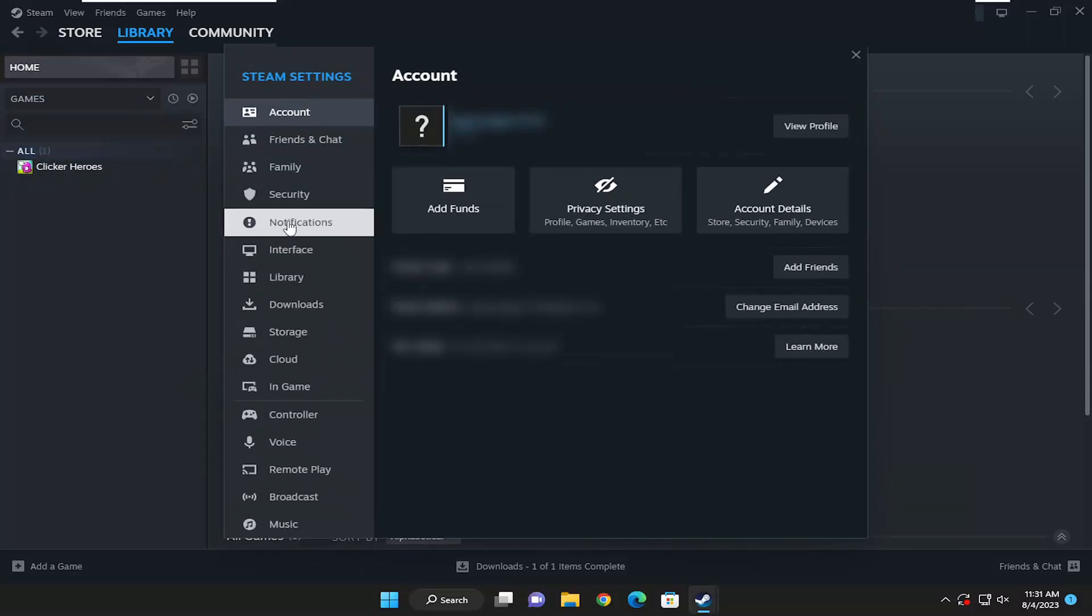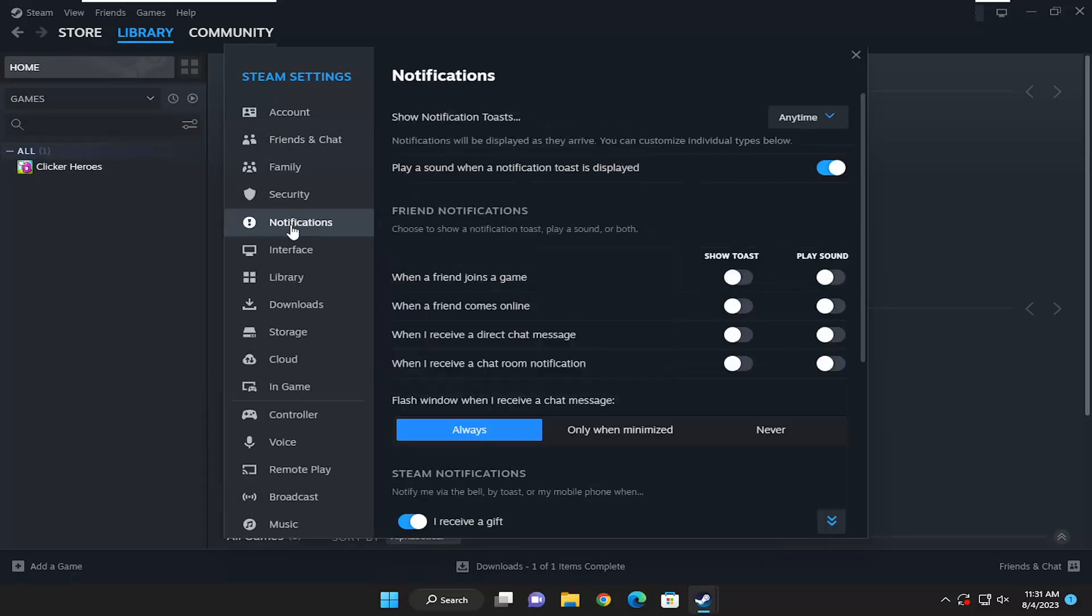On the left side, select notifications. And then on the right side, where it says when a friend joins a game, toggle it to the on position for playing the sound, as well as show toast.